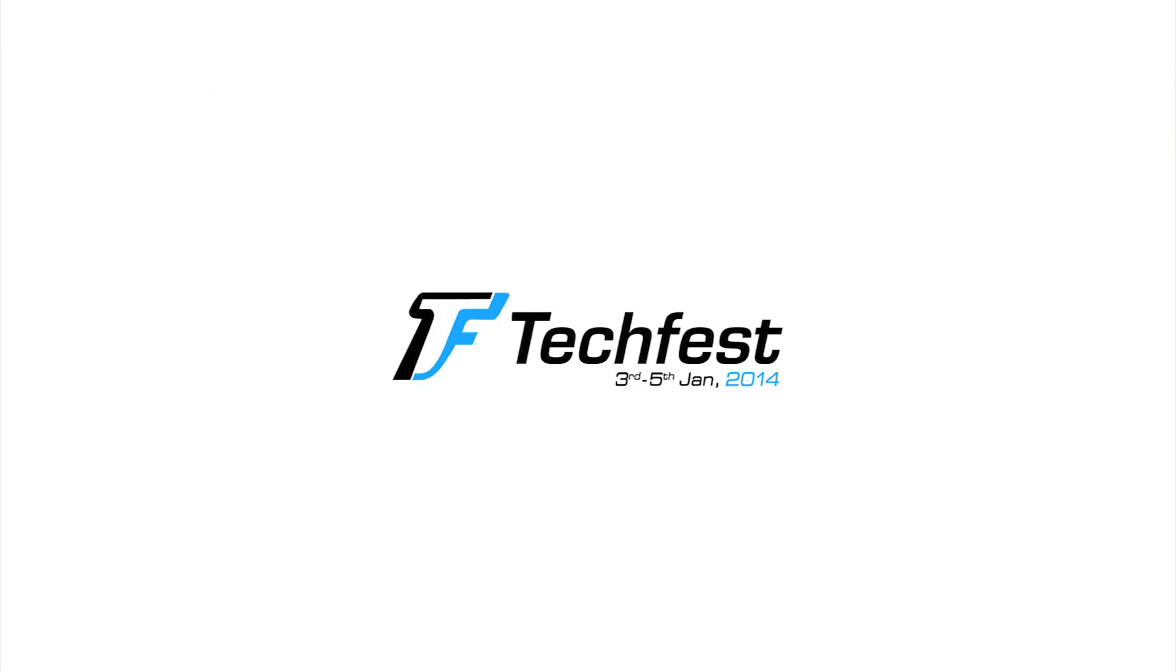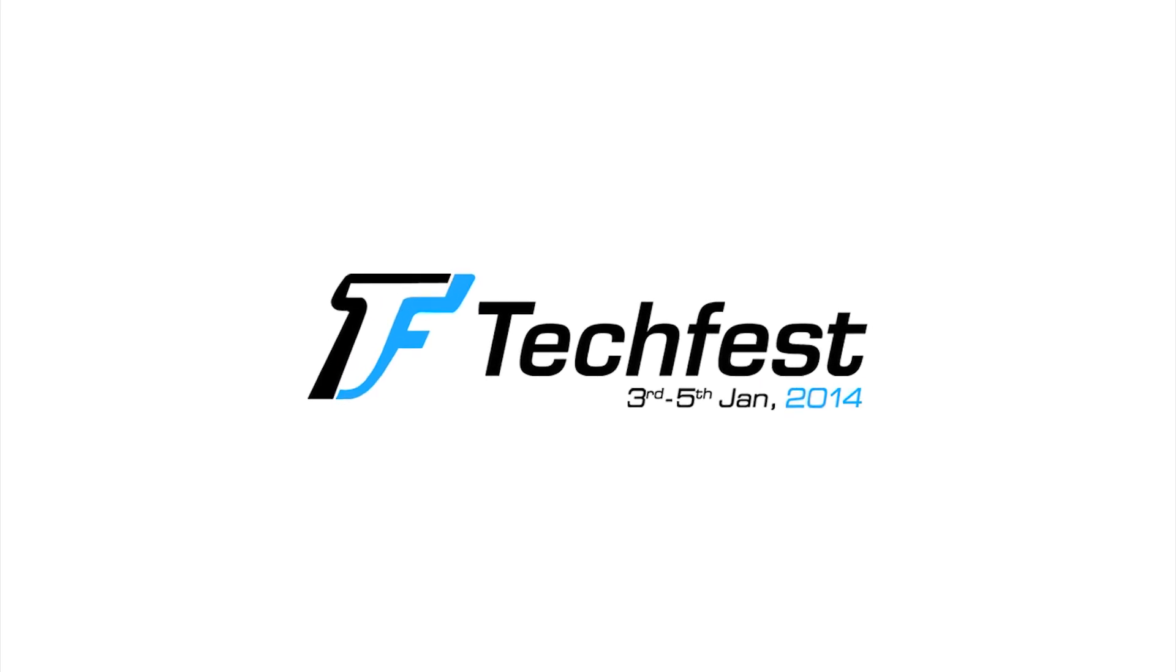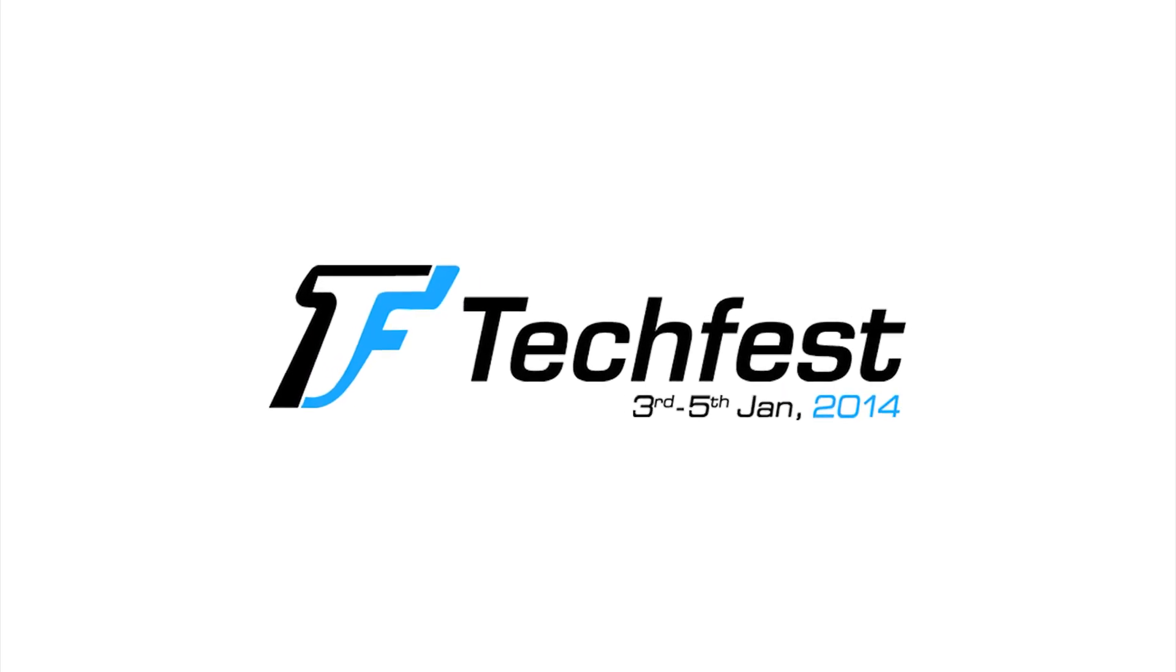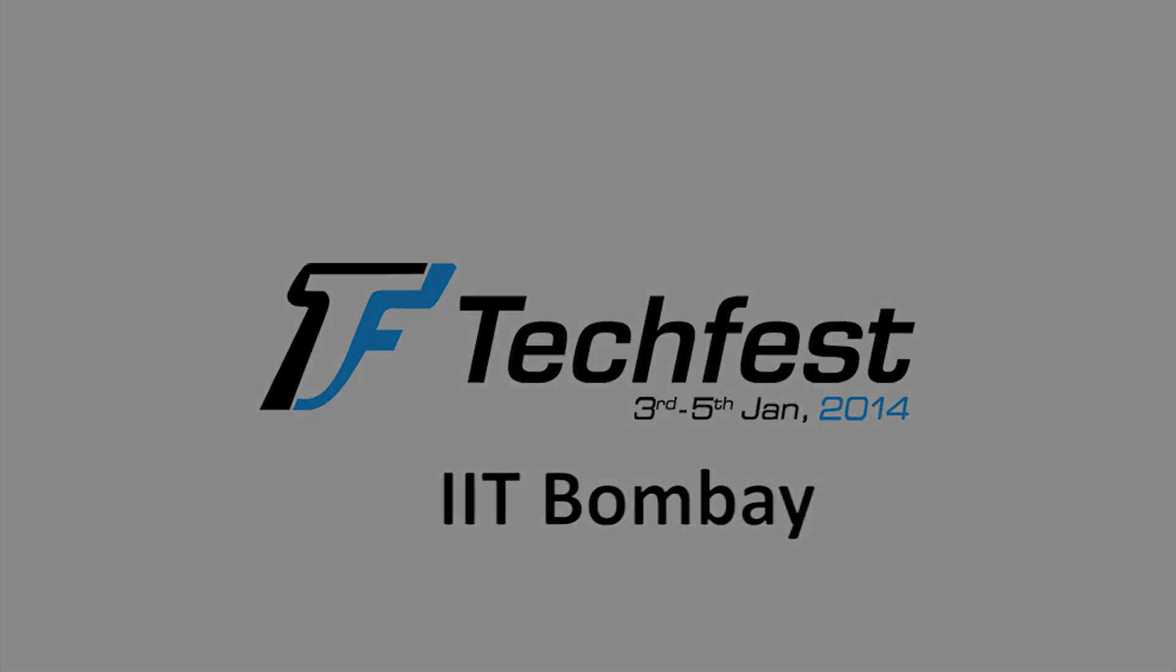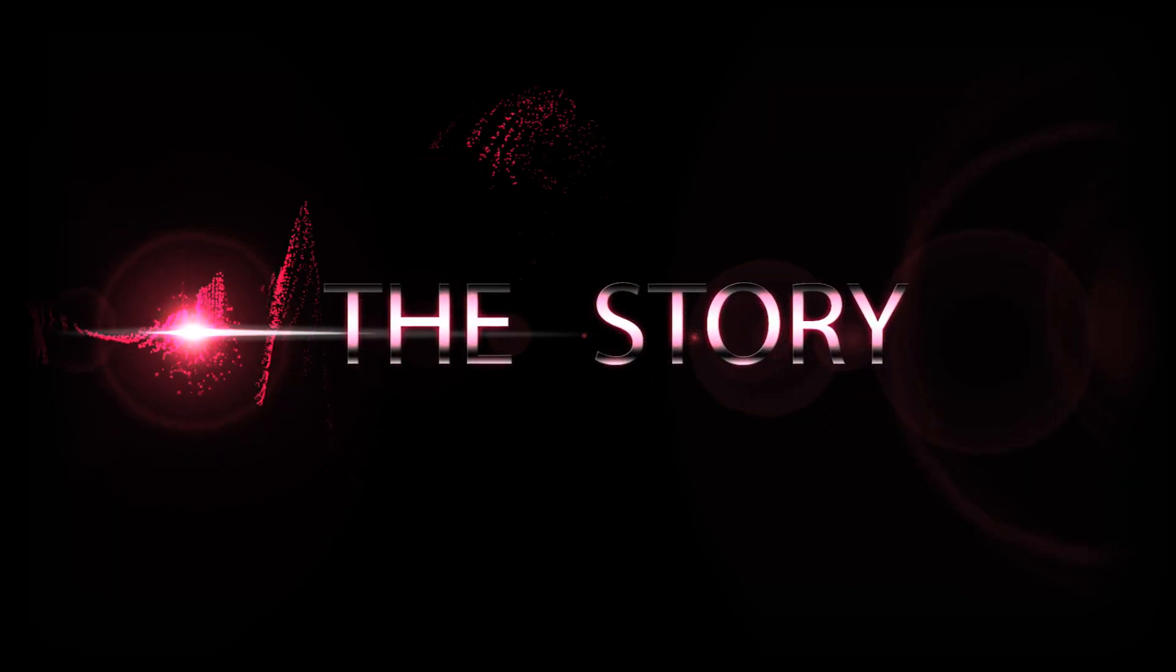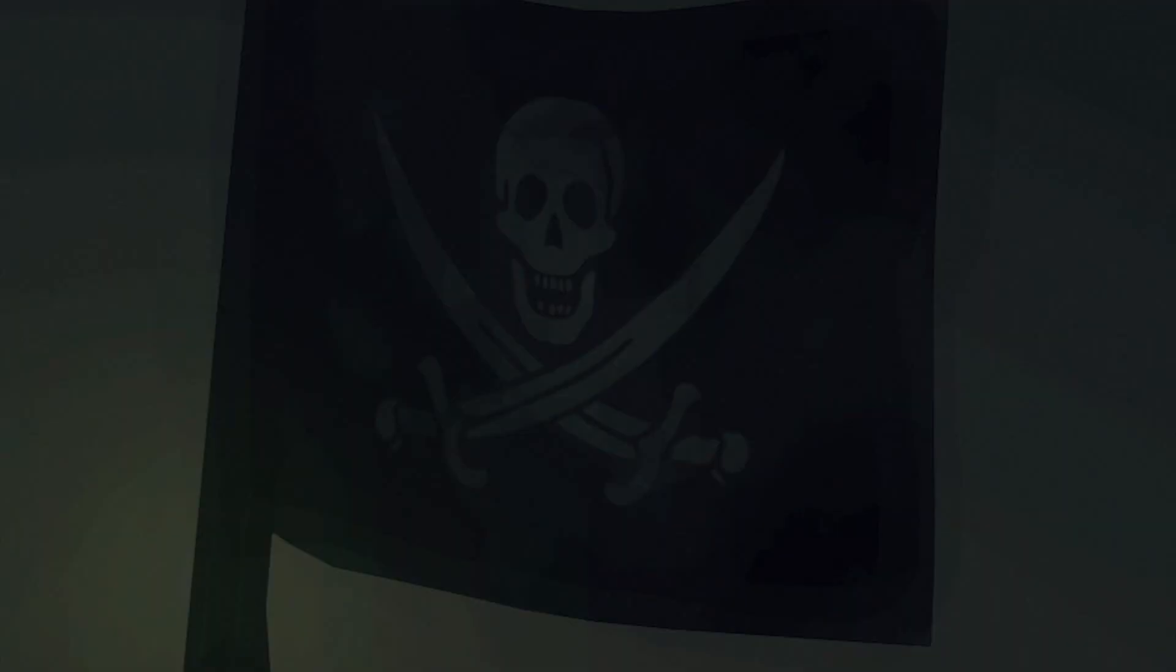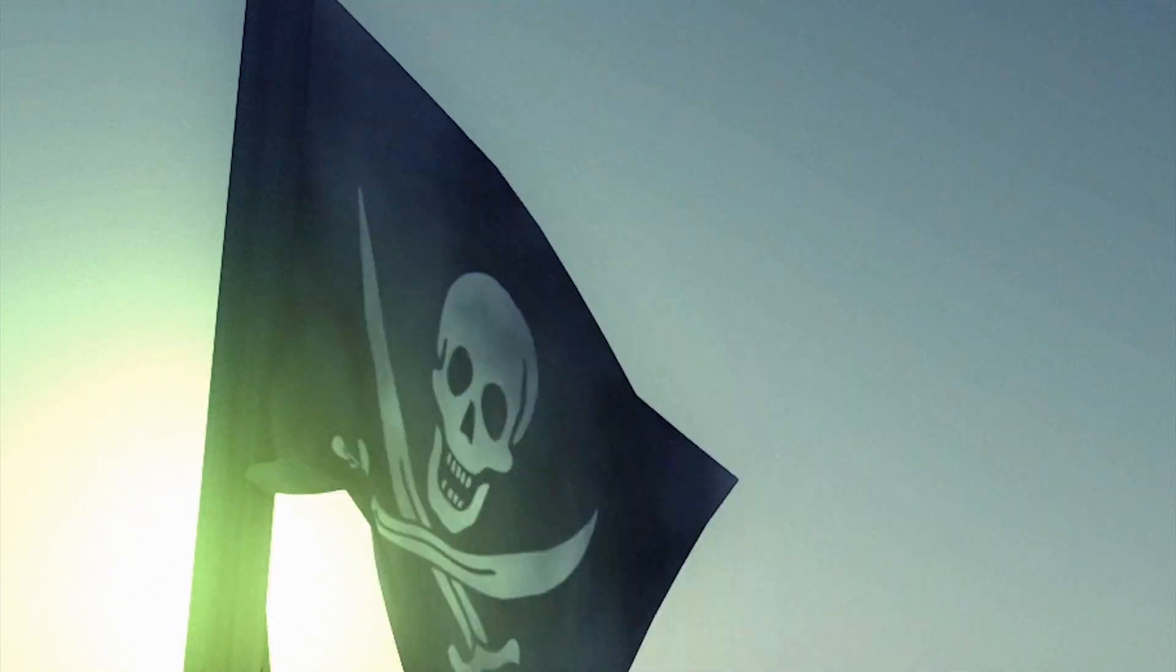The grand finale will be held during Techfest 2014 at IIT Bombay. A deal with Davy Jones to be captain in exchange for a hundred years of service on board the Flying Dutchman.